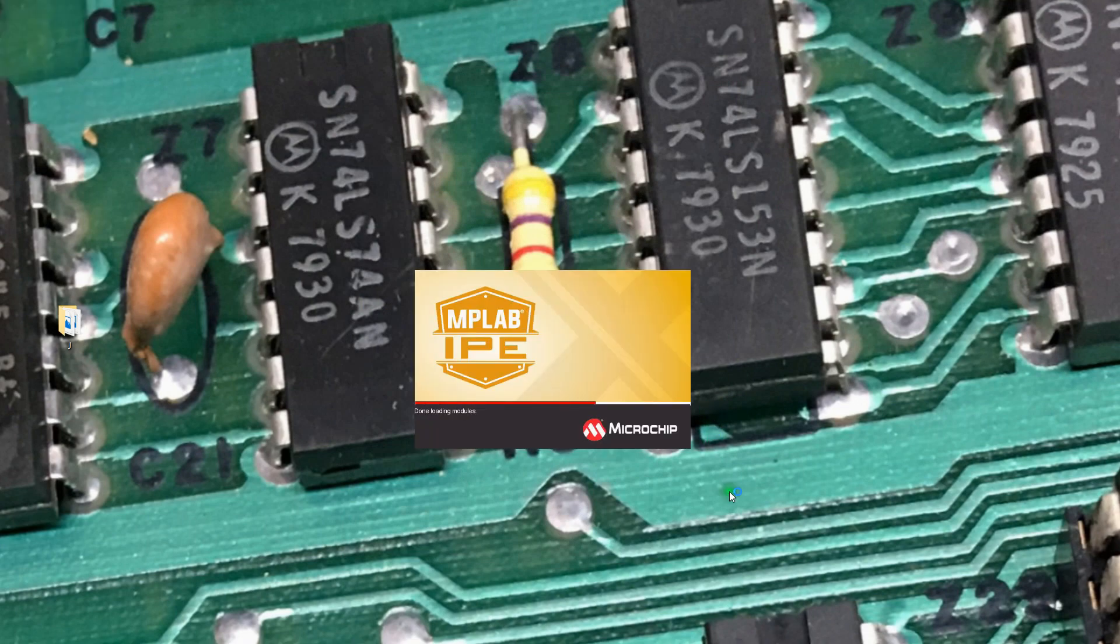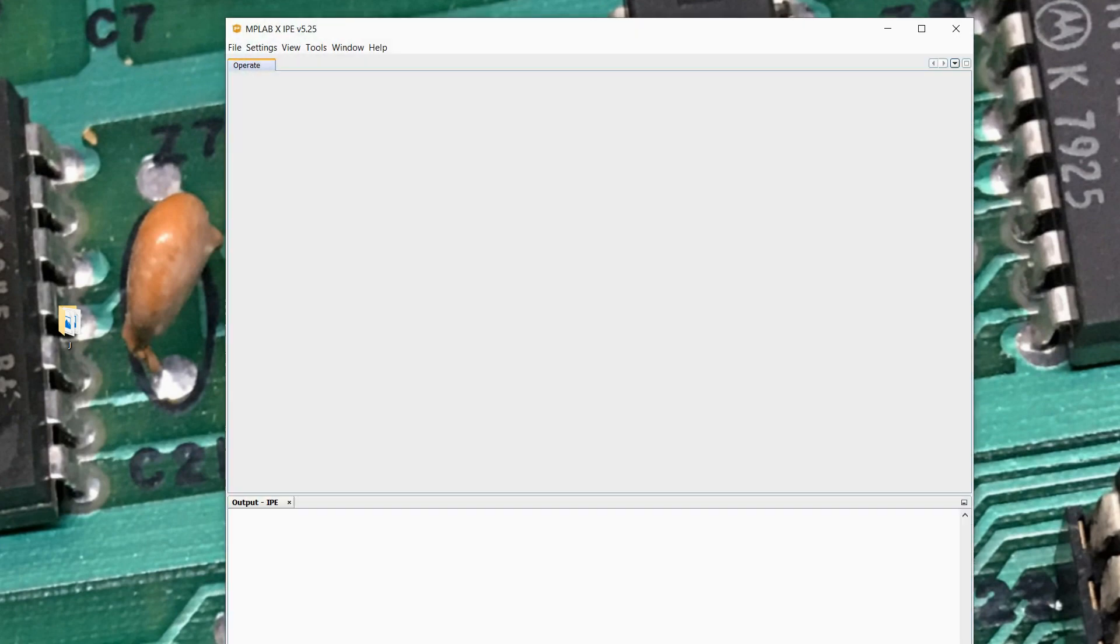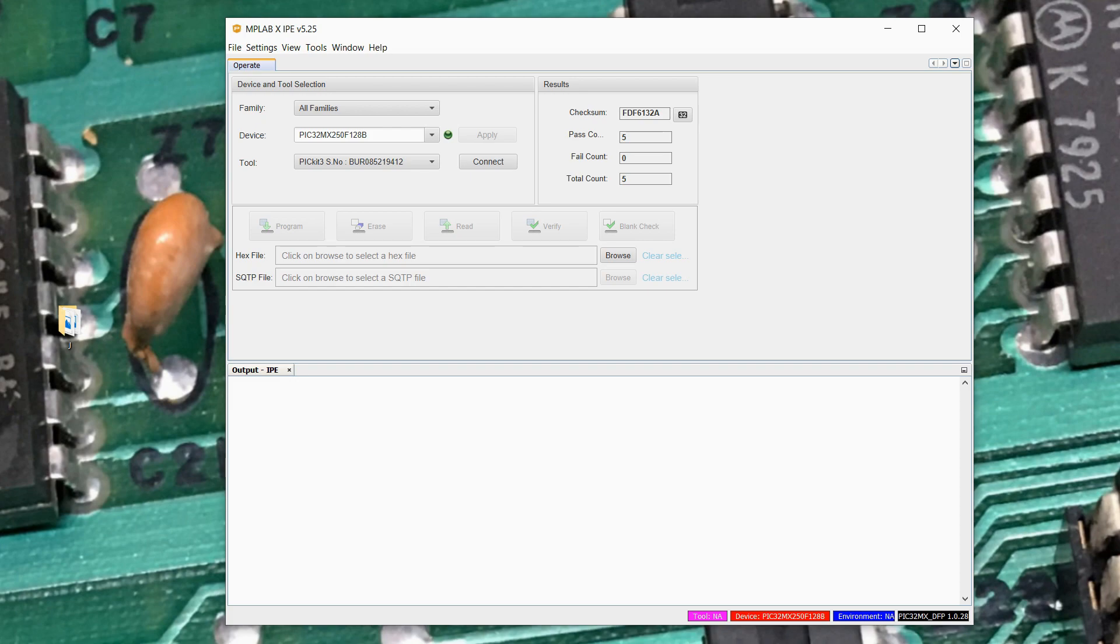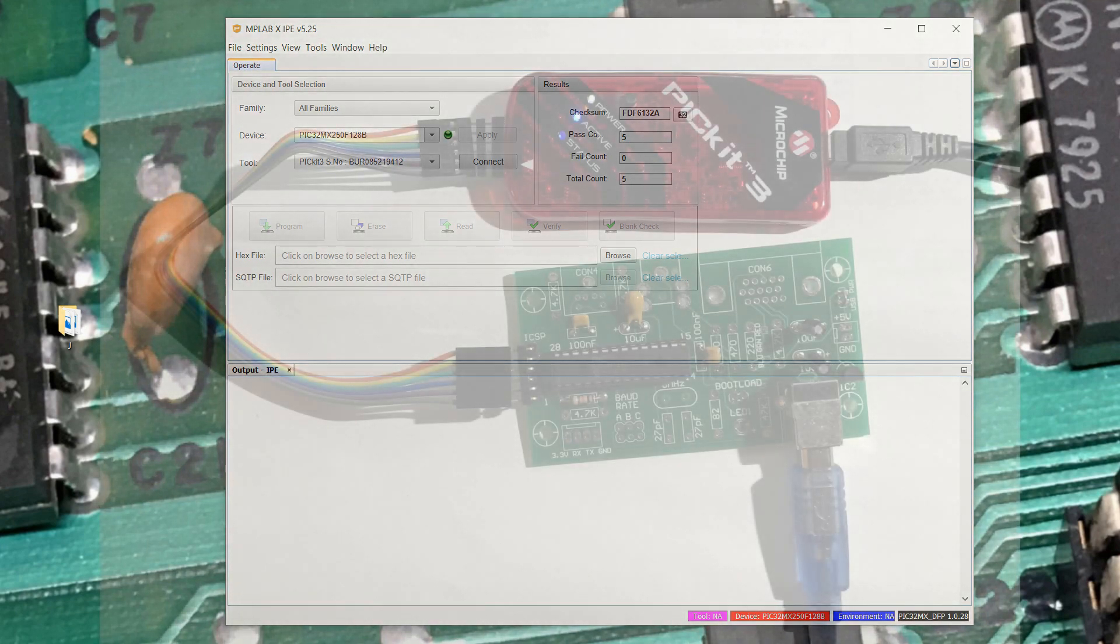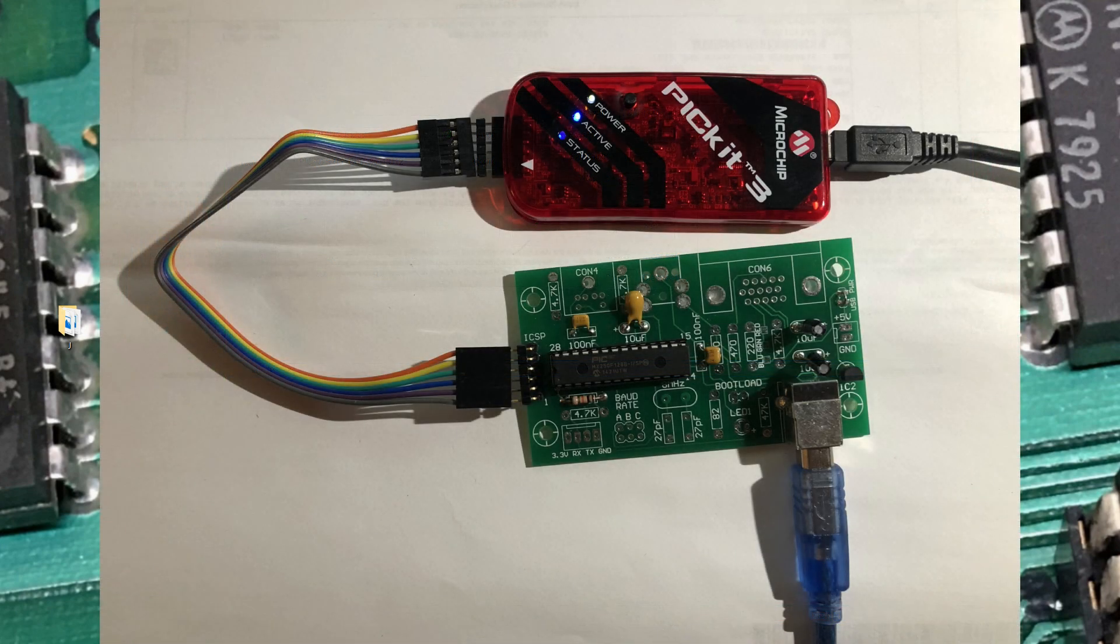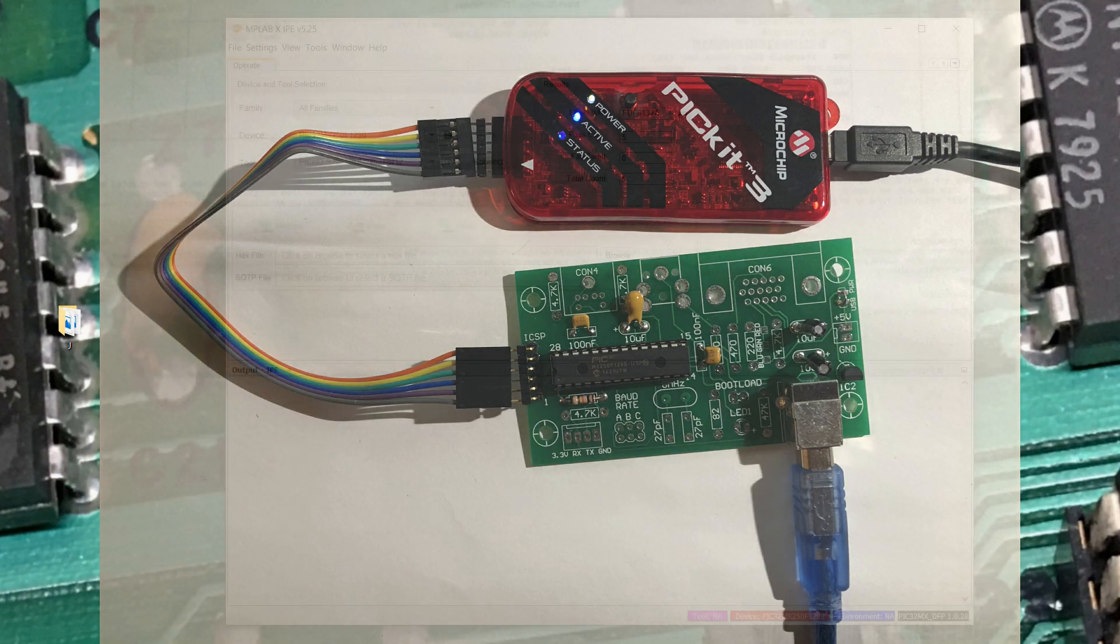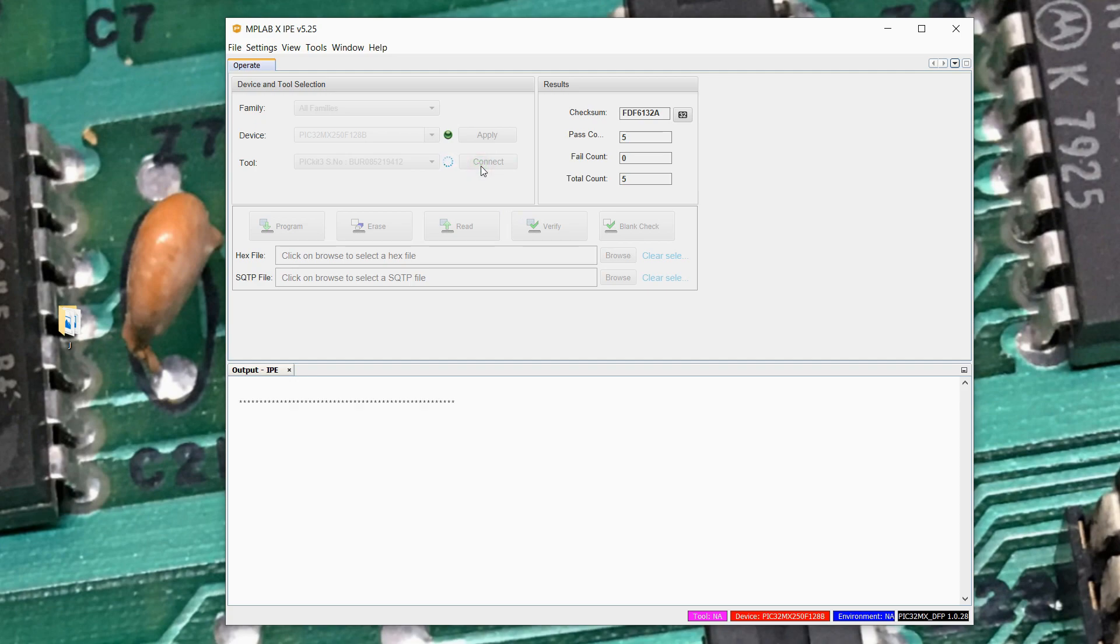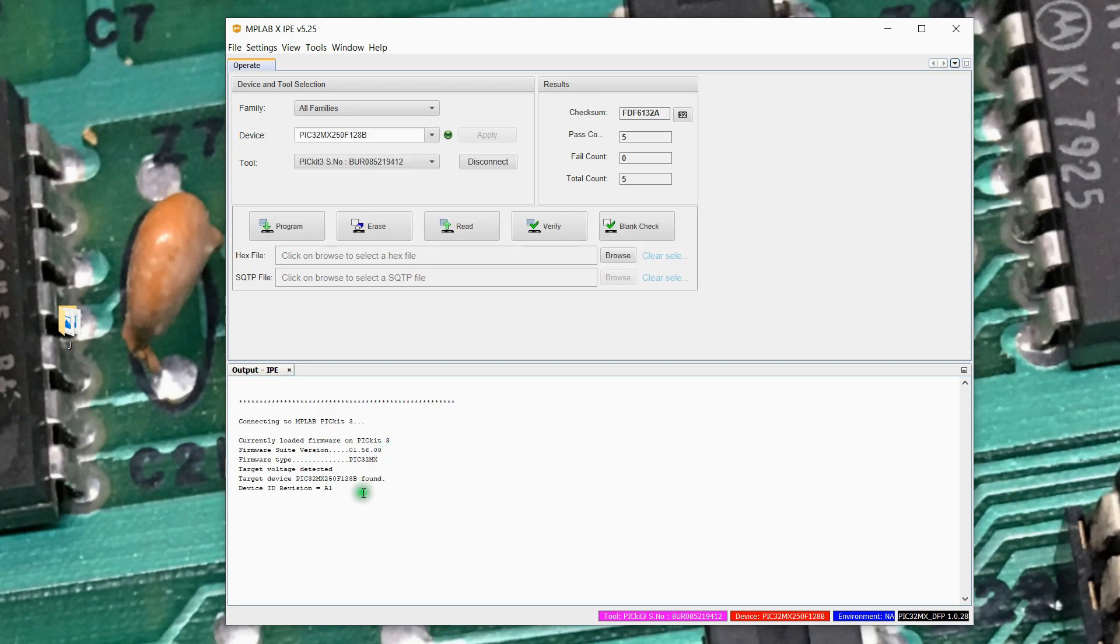So let's get MPLAB IPE loaded back up. Get it back sized onto the screen. Let me get a target to program here. Connecting the PicKit 3 to the programming adapter that I built and applying power to the programming adapter. And if we connect now, this tells us the firmware versions it's got. And it actually detected a Pic32 MX250 processor, which is perfect. That's exactly what we expected.